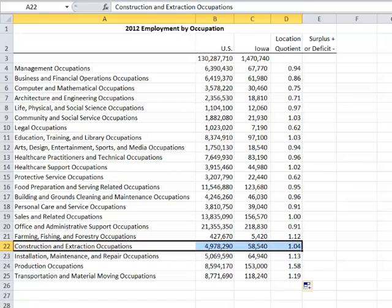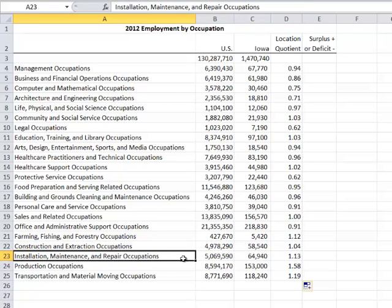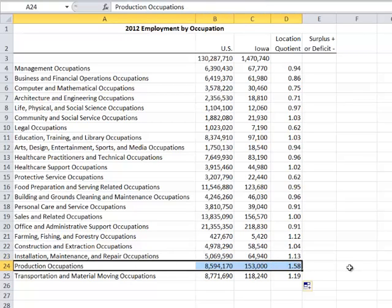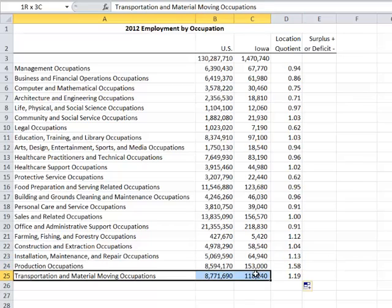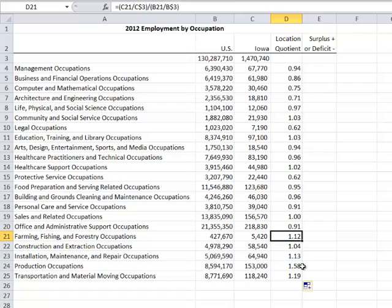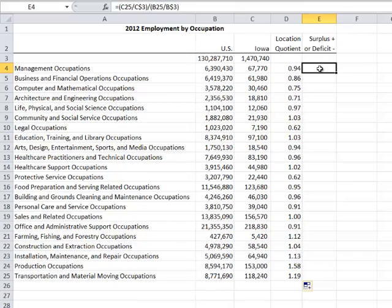Installation, maintenance and repair occupations show a relatively strong advantage. Where we have a pronounced specialization is in production occupations — that's manufacturing — and we also have a pronounced occupational specialization in transportation and material moving, which includes warehousing but is primarily transportation. If you have a strong agriculture industry and a strong manufacturing industry, you would expect great demand for transportation in your economy. We can take this location quotient statistic and convert it into a comparative advantage or disadvantage in terms of number of employees as compared to the nation.